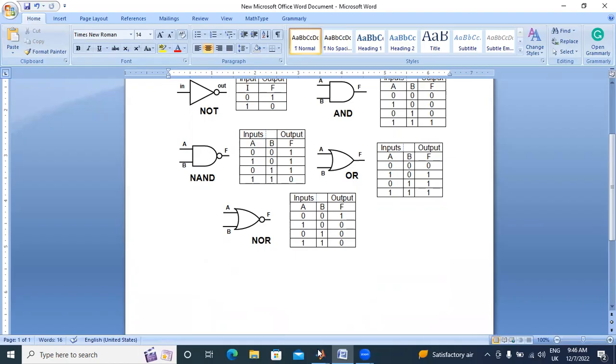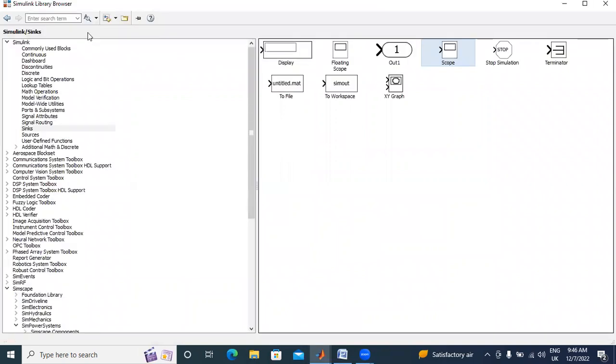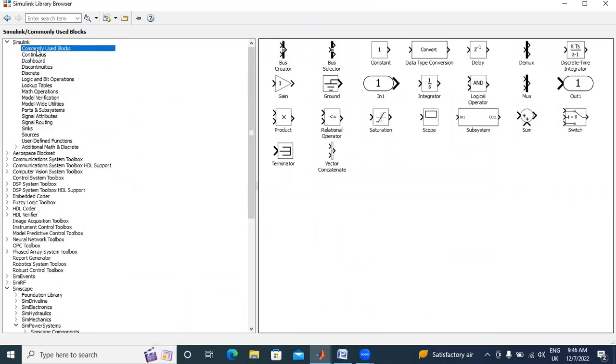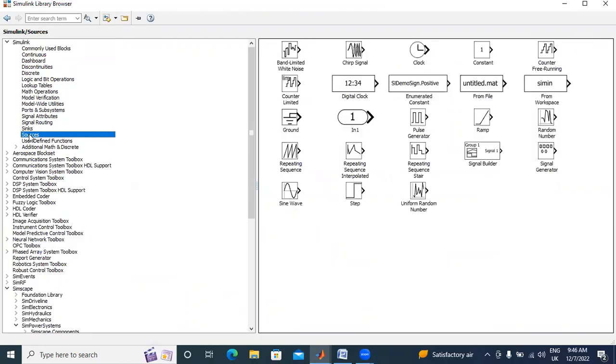Now I will explain. This is MATLAB. I am using MATLAB 2015 software. I will go to commonly used blocks. Actually, I will not take anyone from commonly used blocks. I will go to sources.